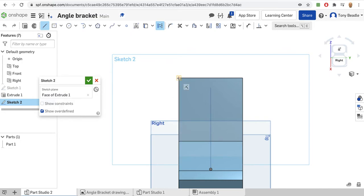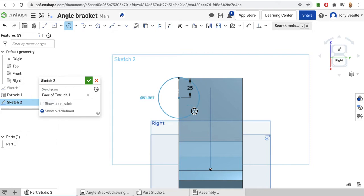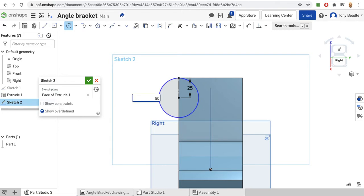To help with that, I'm going to create a construction line starting from the top corner here, drag down and draw a line - making sure this is 25 millimeters. Then I can take my circle drawing tool, move to this new point that's 25 millimeters from the end, drag that out, type in 50 for the diameter. That should be exactly in the right place.